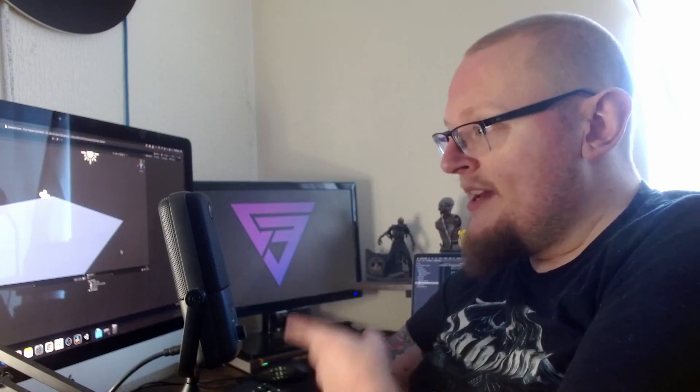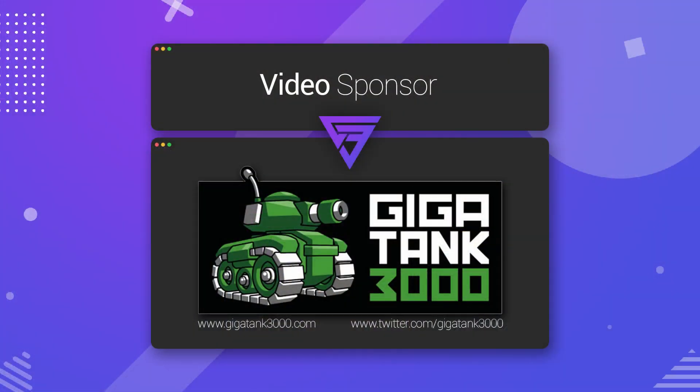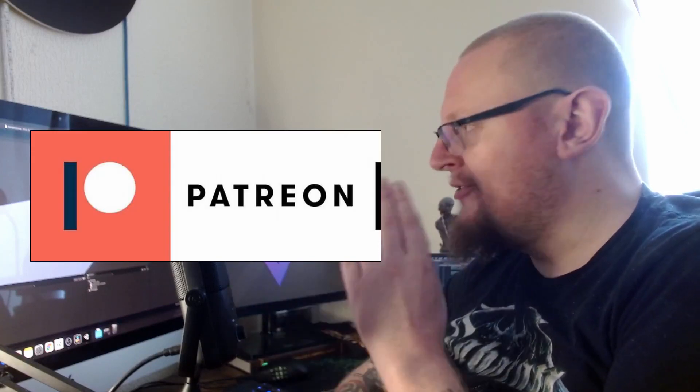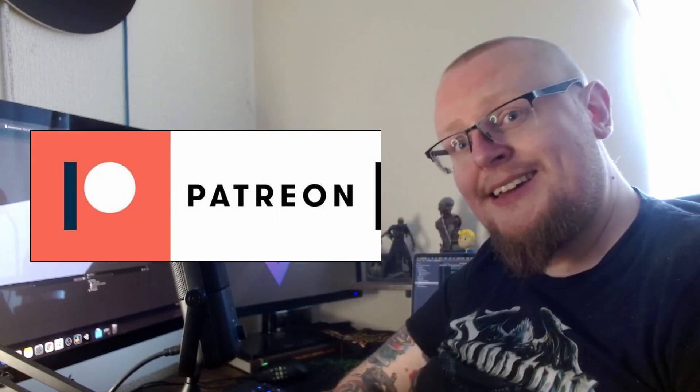Same as always, before we start, I just want to thank Gigatank3000 for sponsoring this video. I've got his links down in the description below. Go check him out on Twitter, go check out his website, keep up to date with what he's doing. And I also just want to thank everybody supporting me over on Patreon. You guys are fantastic.